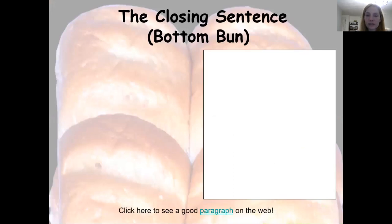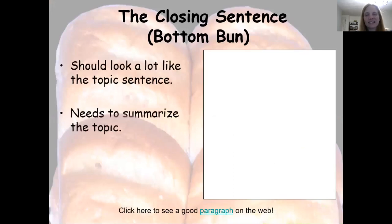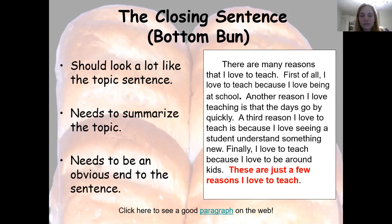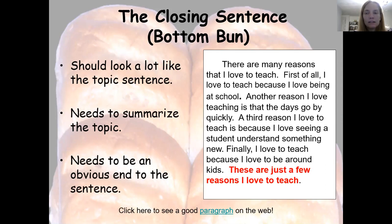And then our closing sentence is our conclusion — that's the bottom bun. It looks a lot like the topic sentence or thesis. It just summarizes that sentence and says it in a different way, but it still needs to be obvious that our paragraph is now done. For example: 'These are just a few reasons I love to teach.' So if you're having trouble setting up or writing a paragraph, I highly recommend that you use this format. You can use all of these sentence frames and just add your own details to each ending. That is our hamburger method. I hope it was helpful for you — enjoy!